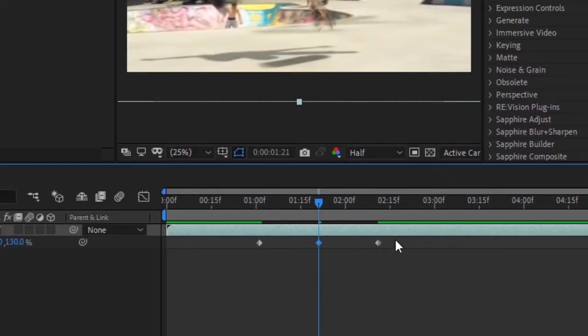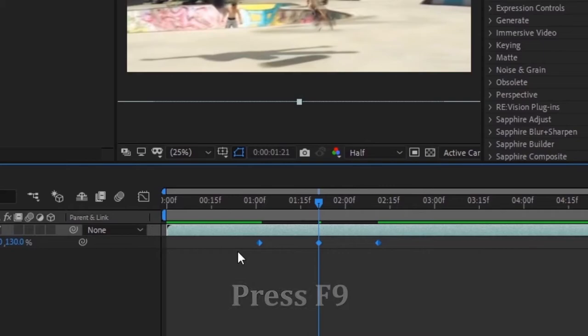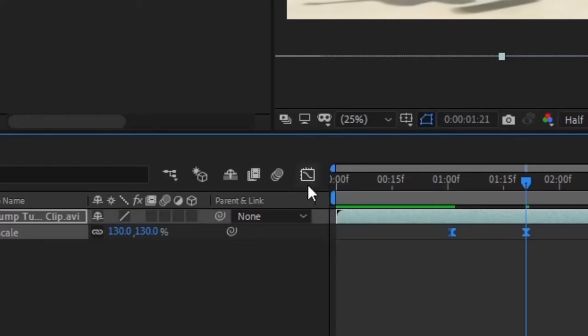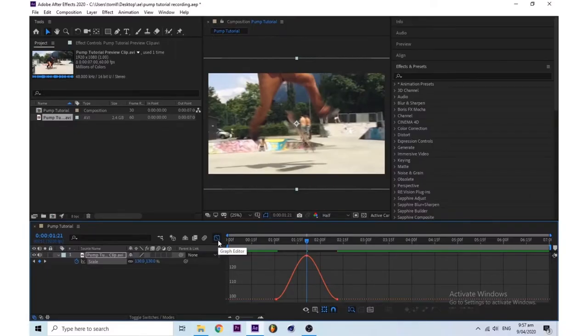Then highlight all your keyframes and press F9. Then click on the graph editor icon. Then open up the graph editor and follow what I do here.